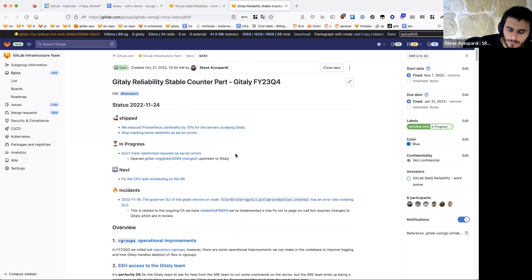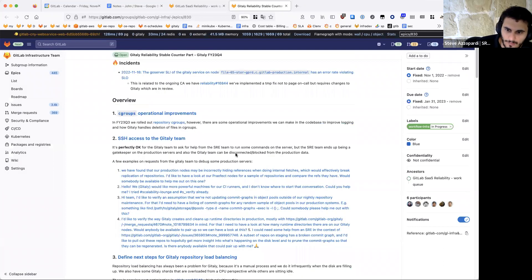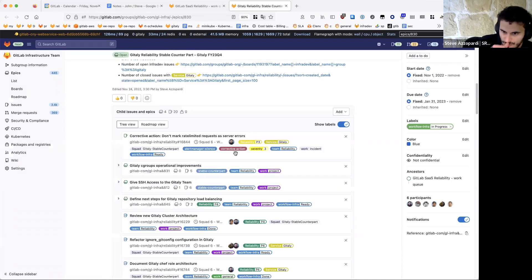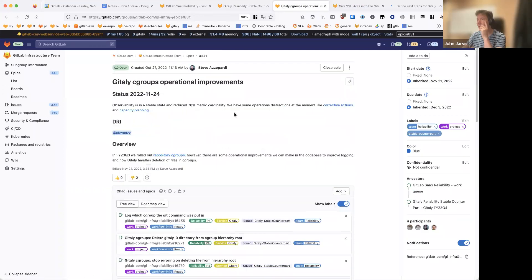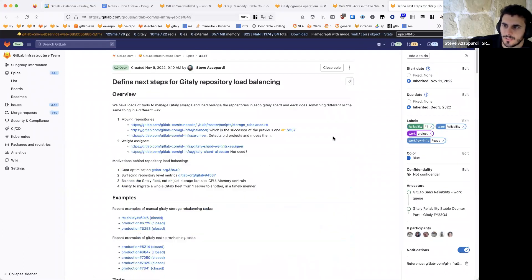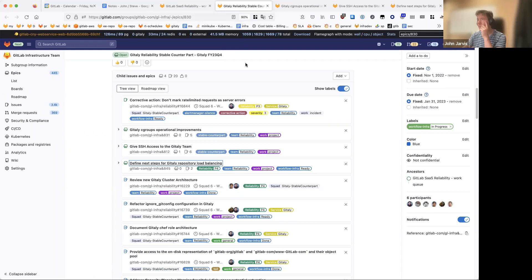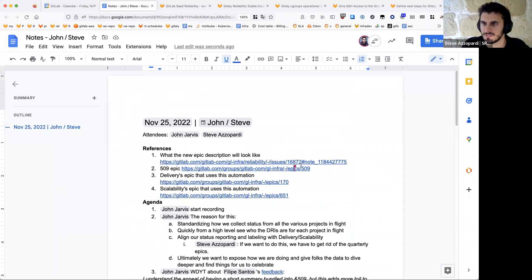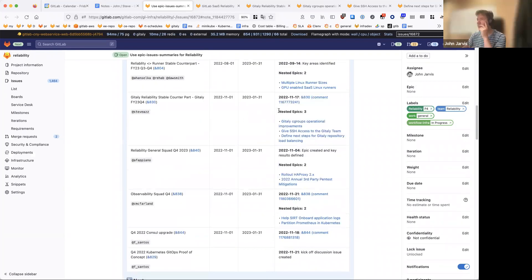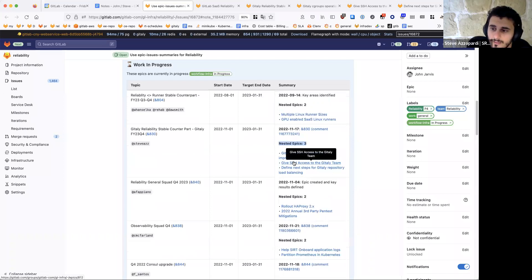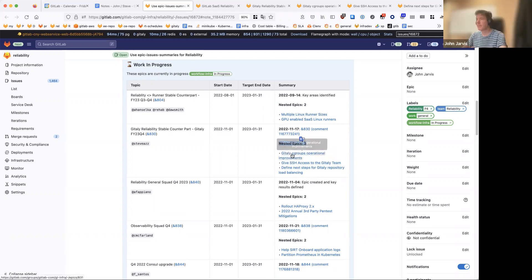For example, the Kitty disabled counterpart epic is just a quarterly epic, and then we have sub-epics attached to it which are the real projects — cgroups, operational improvements, SSH access, and so forth. Each of those sub-epics has their own status. I do update the status from time to time — that is the status of that project. For cgroups, we finished the cardinality problem and now we're moving on to logging improvements.